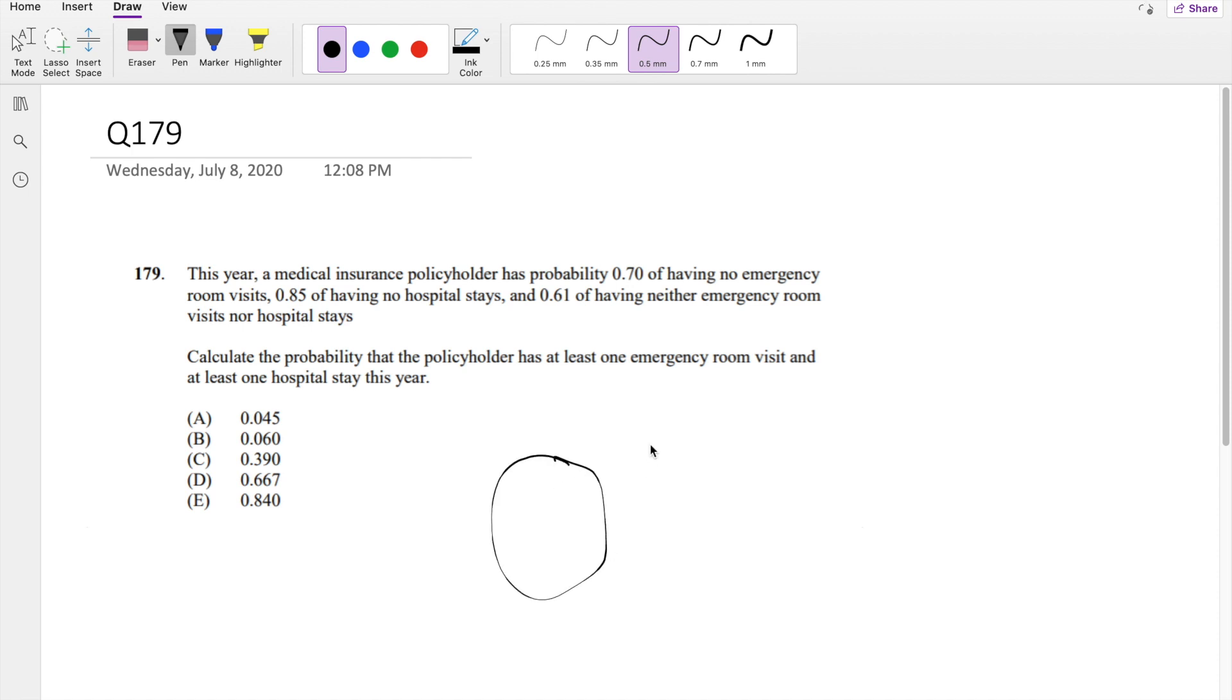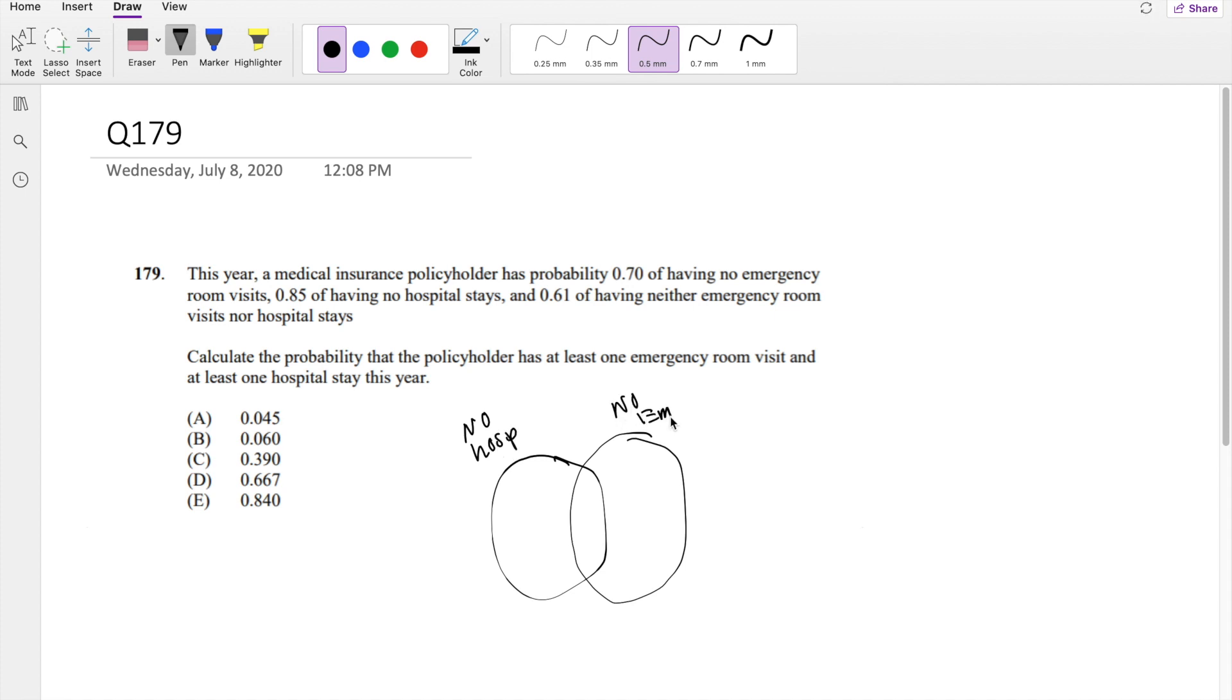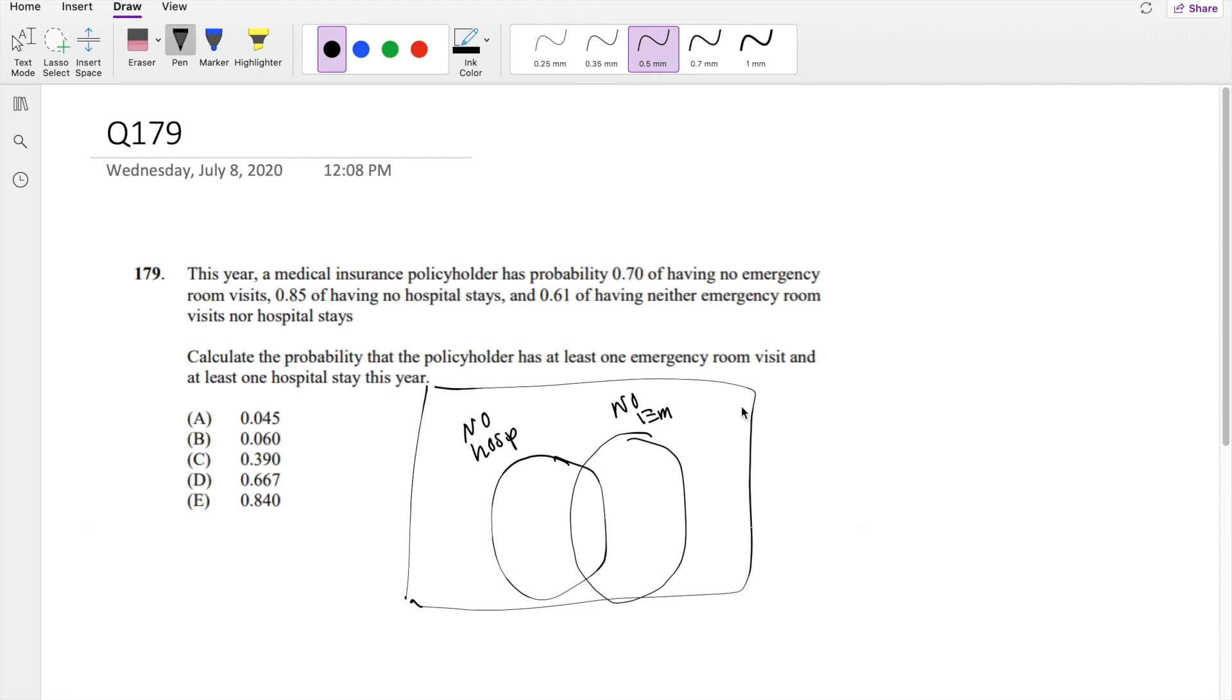So let's say I draw a little Venn diagram, but unlike a traditional one, because they give you the probability of no hospital stays and no emergency, I'm going to put it in terms of that. Then the probability that they're asking for just becomes the outside. Because they are saying at least one emergency visit and at least one hospital visit, which means they can't have any of these.